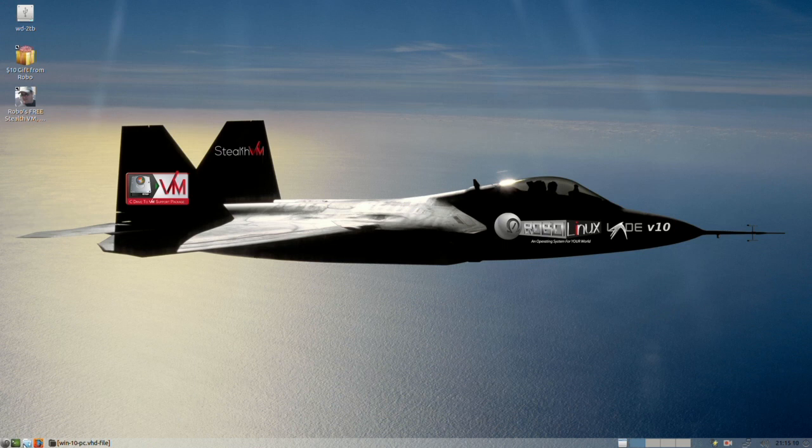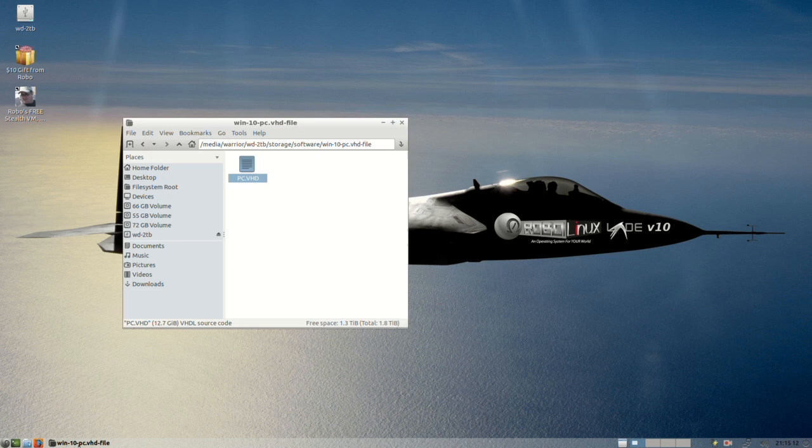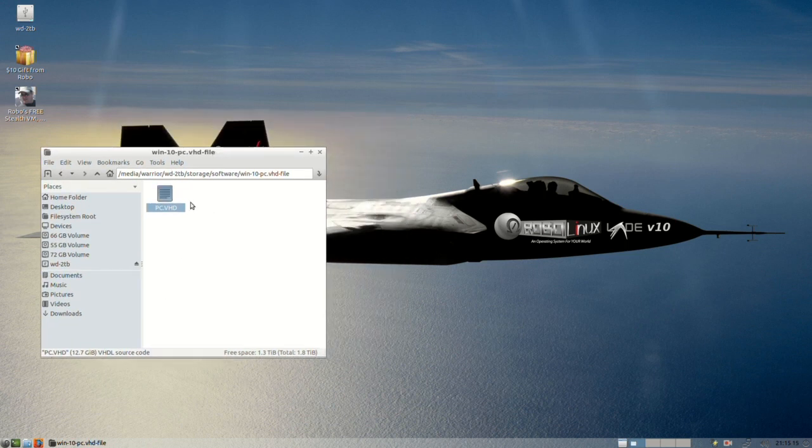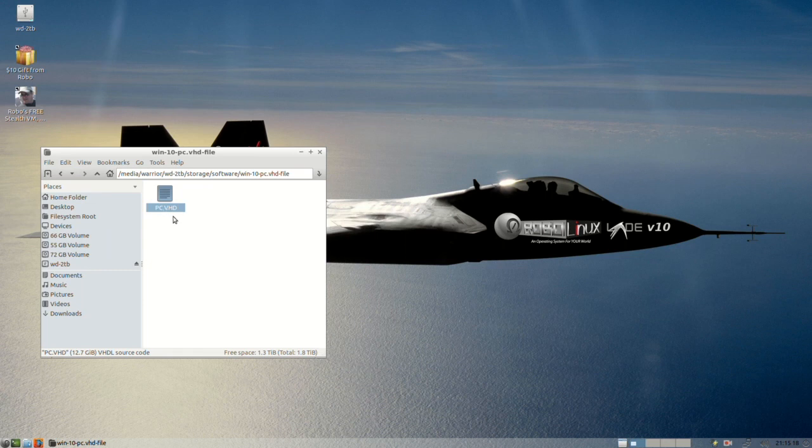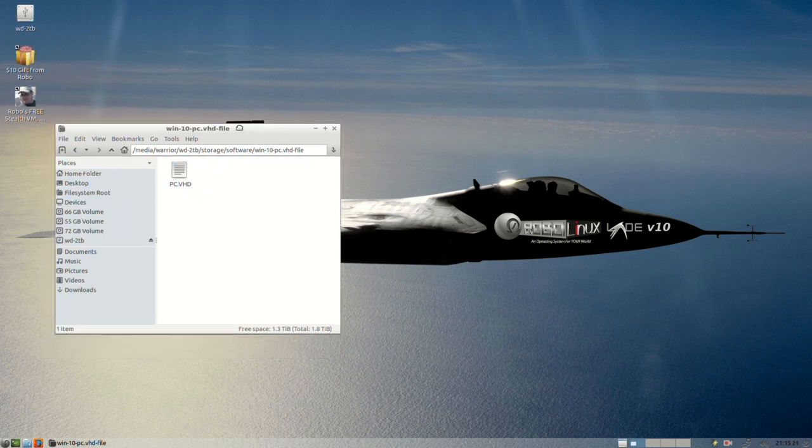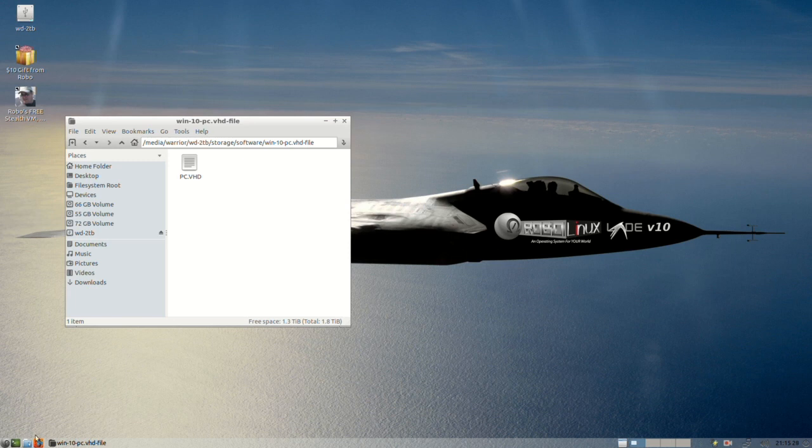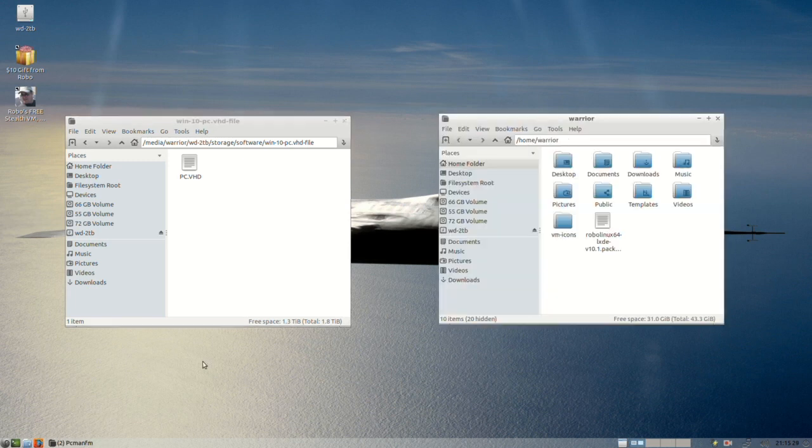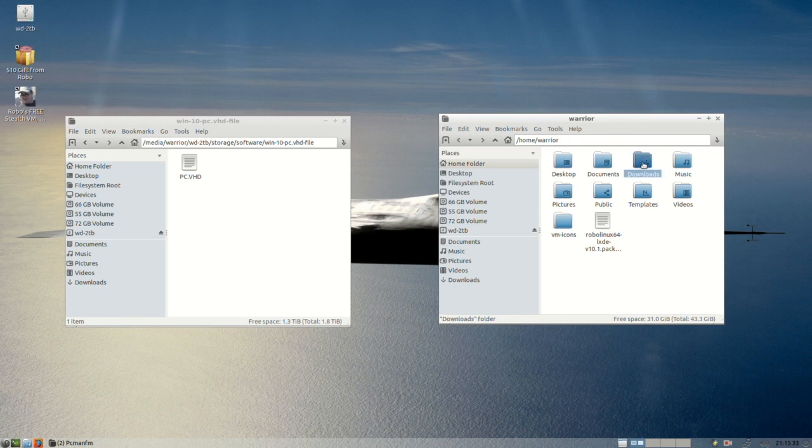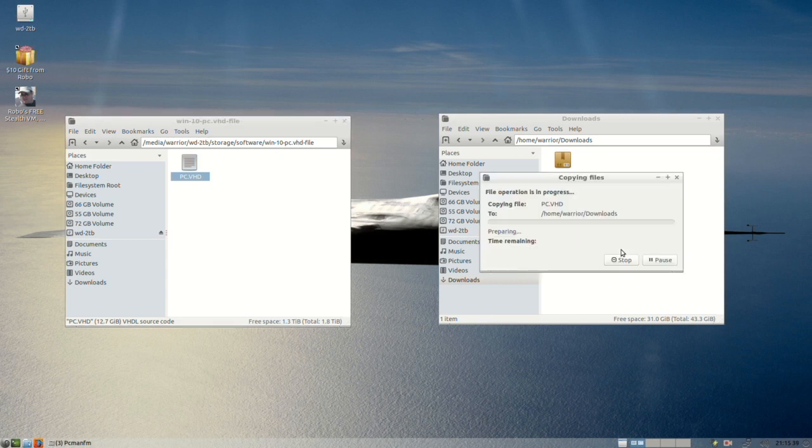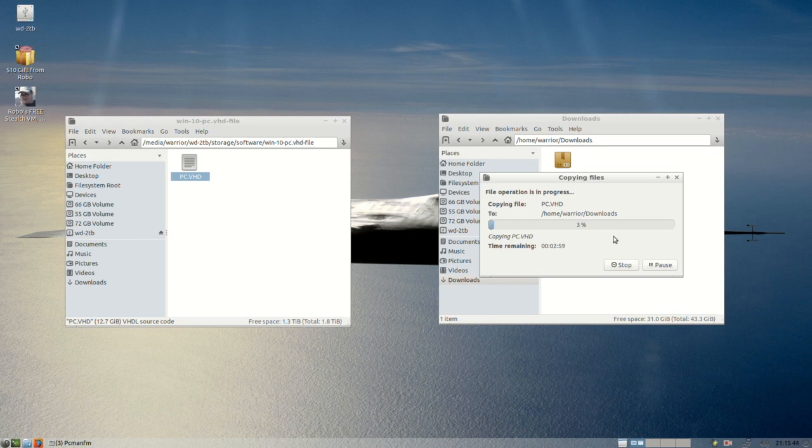So now I'm going to show you something else. Very interesting. This is my external drive. And what I've got in here is a PC dot VHD file, which was created using C drive to VM. And you really want to do that, because wait till you see just how easy it is to install windows 10 or seven or XP. You go open up your downloads folder and move your PC VHD file in there from your external drive. Now I'm going to go ahead and pause now because this will probably take a little while. It's about 11 gigs.